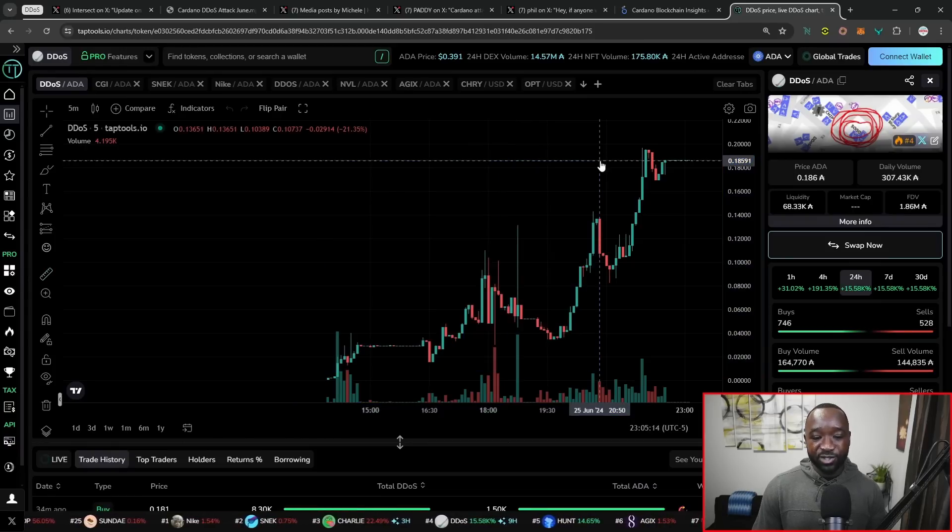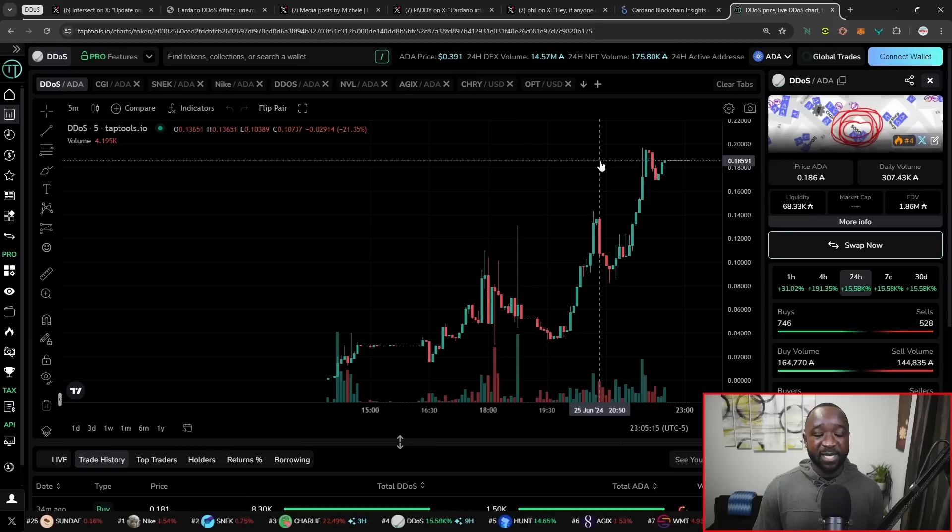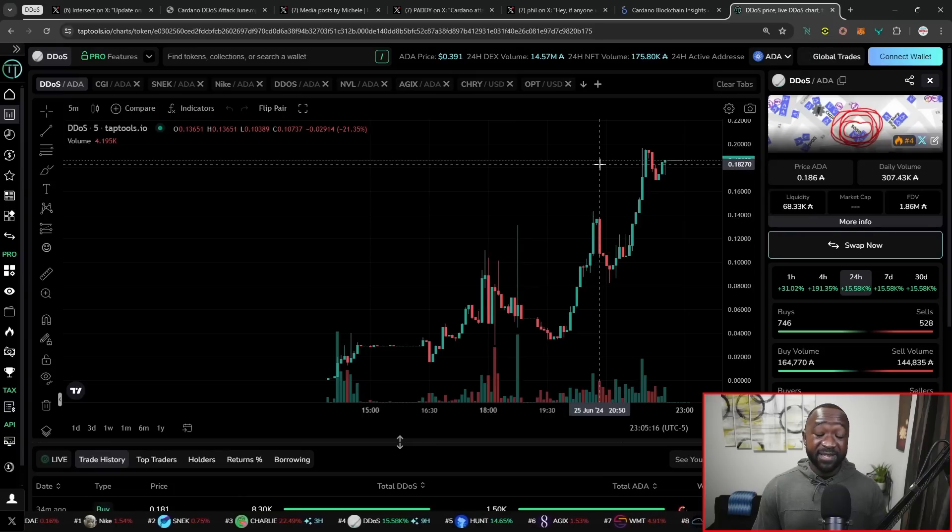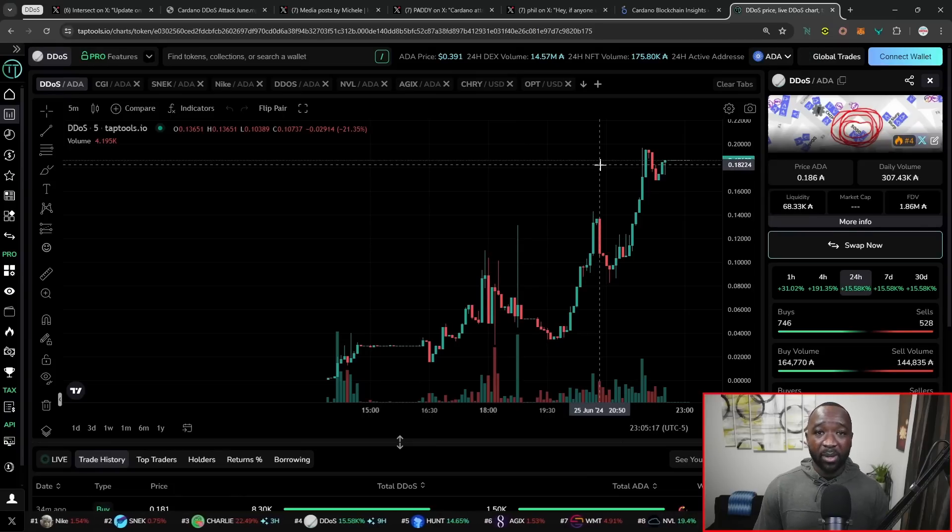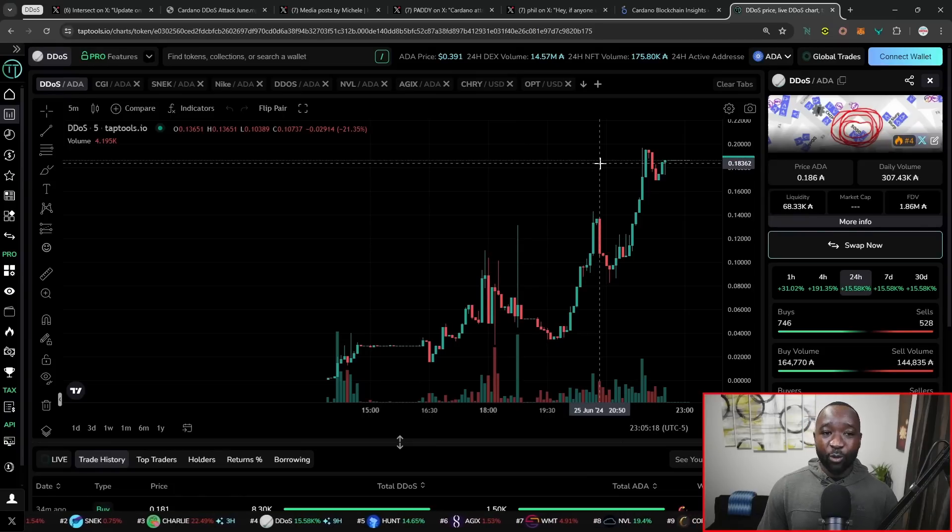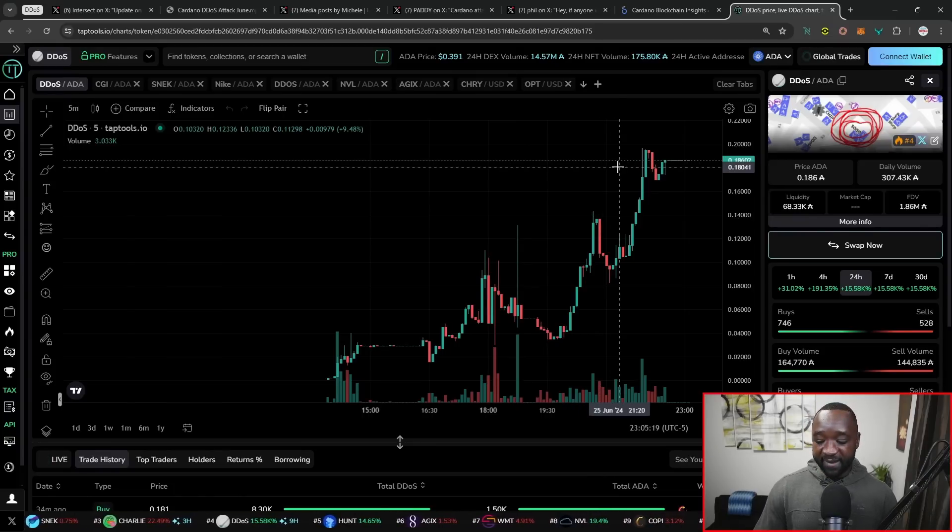But I want to show the fact that the network has been extremely resilient in this type of event. Typically, people would be nervous. People would be panicking. The chains would need to be restarted. Whatever the case is, that has not been the situation here on Cardano. If anything, I'm sure that the attacker was not expecting for a meme coin to launch playing on the actual event itself, making people money in the process.